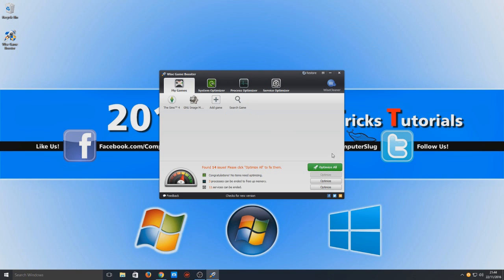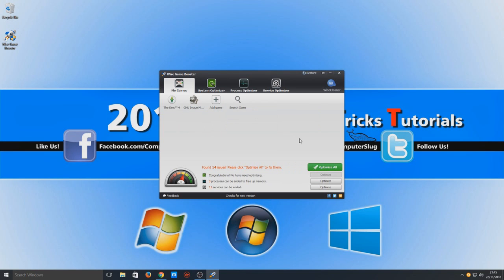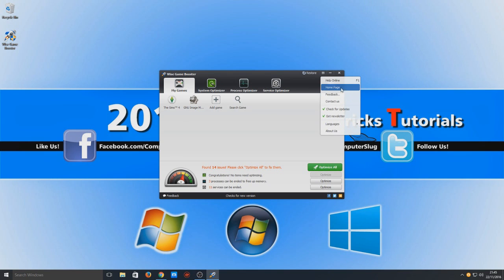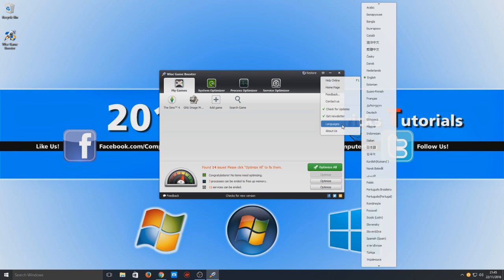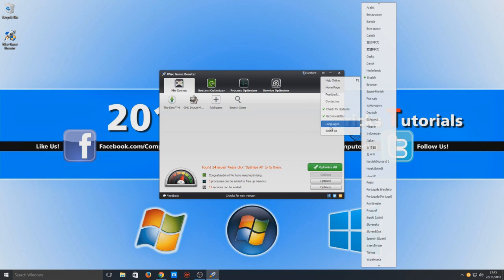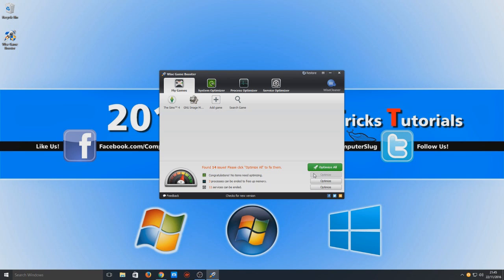I believe when you run the game it does actually optimize stuff for you, I believe. Actually no, I don't think Game Booster does. If we just go into the settings quickly. I can't see the settings there. There's no settings. So I would press Optimize All before you run your game because I don't think it does actually optimize the game before launching it. Always make sure you press Optimize All. It is safe. And then obviously you can un-optimize it all once you've finished playing your game.